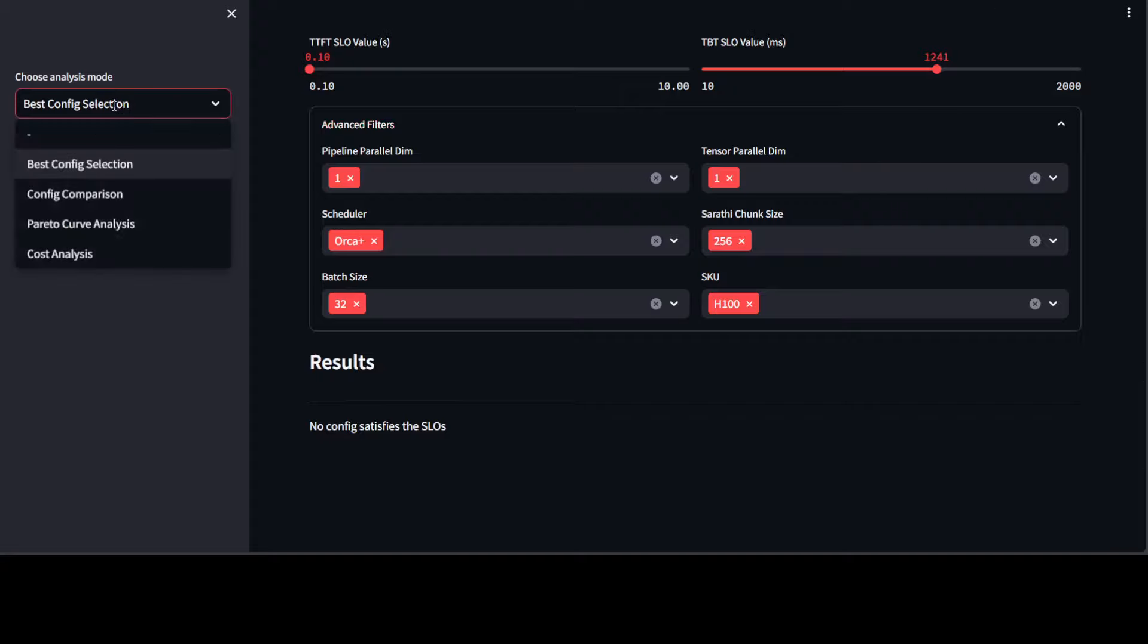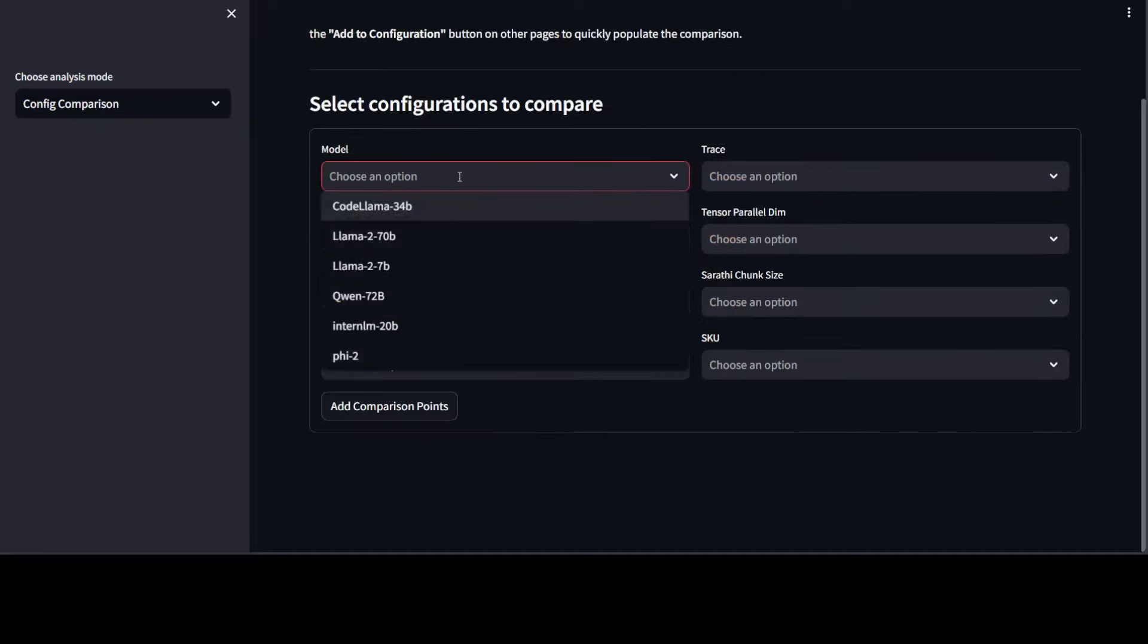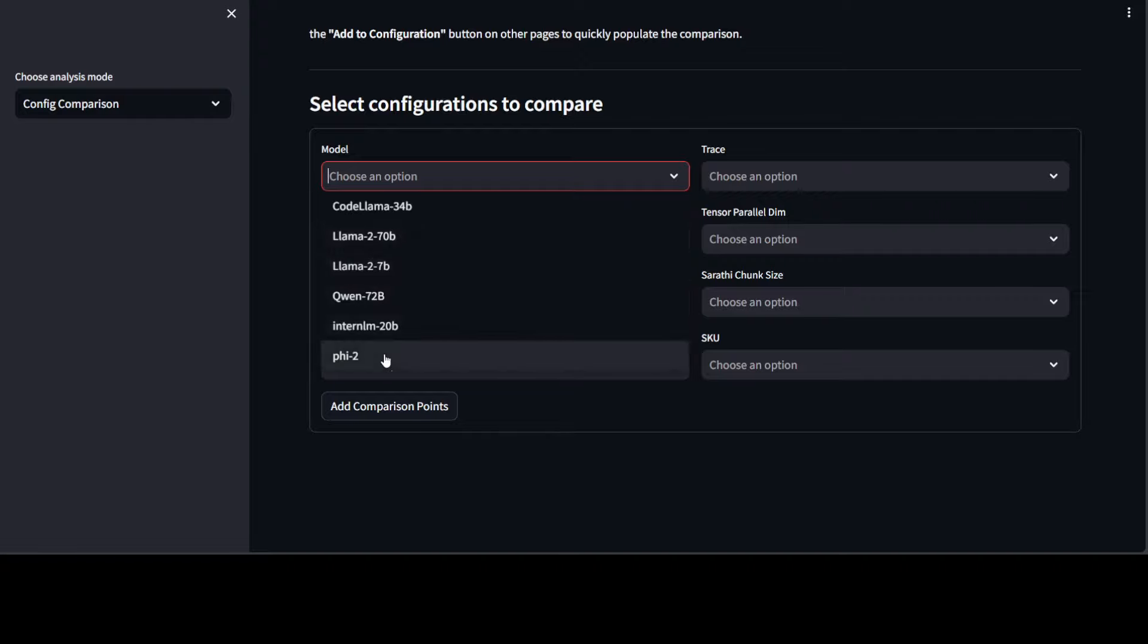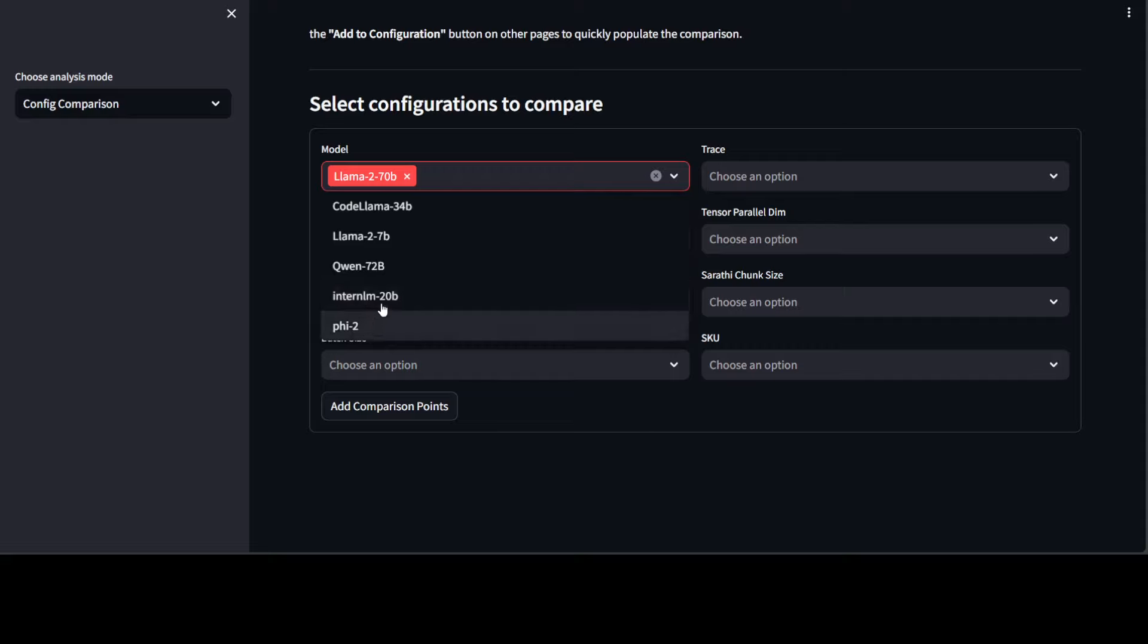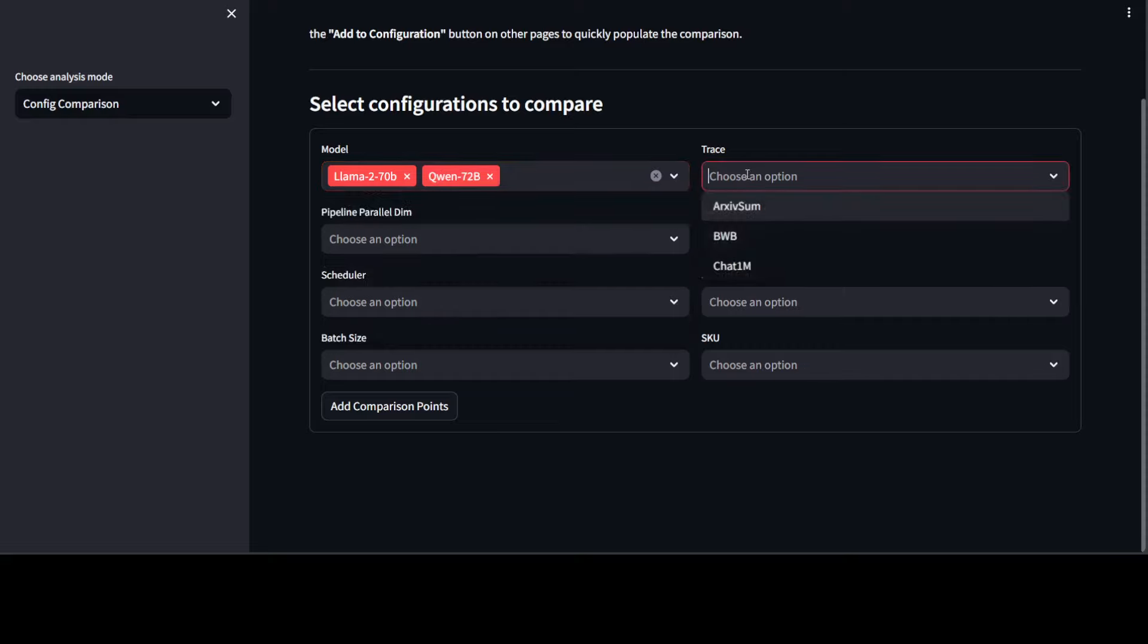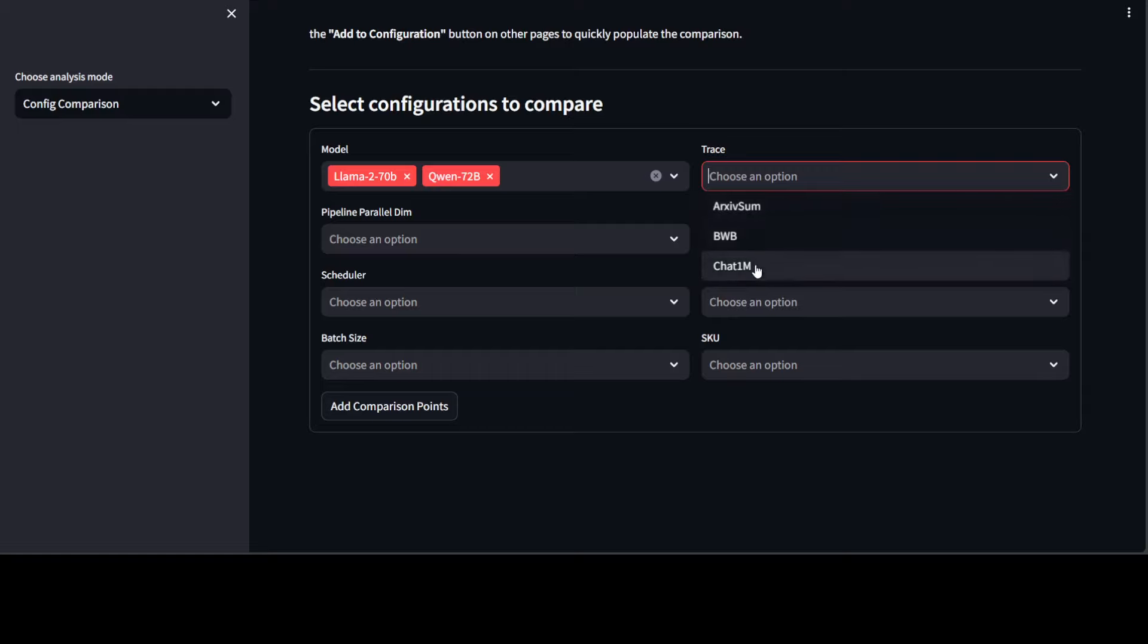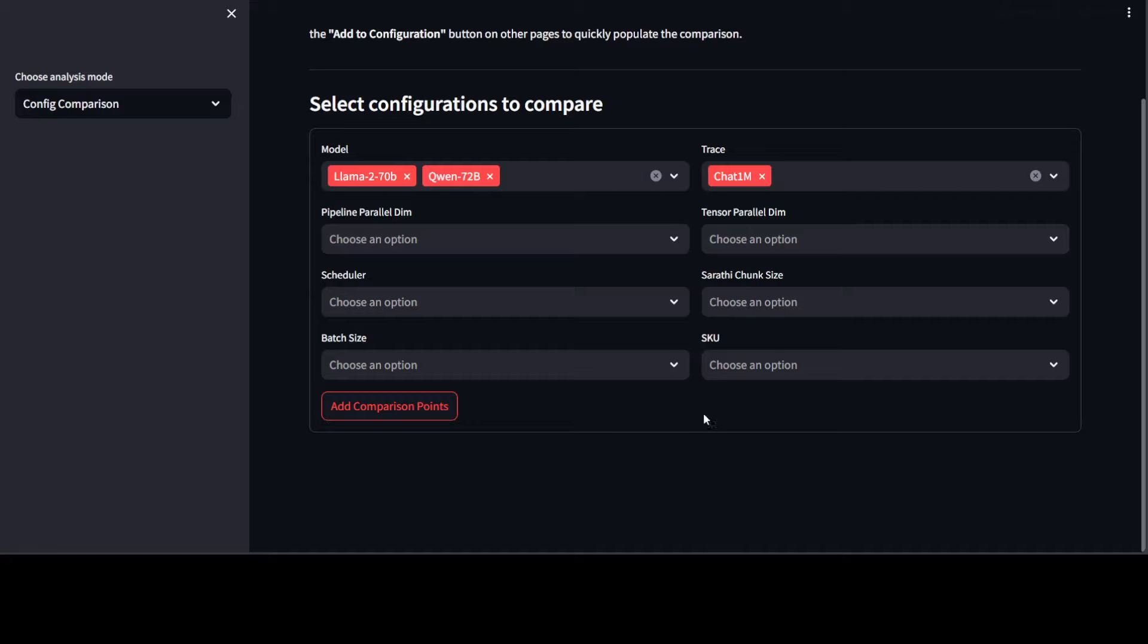On the left-hand side, you can go with config comparison. So if I select it, you can compare it between models. For example, you can say, okay, this is Llama-2 7 billion. And then you can also select maybe Qwen 72 billion. And then you can just select whatever trace is there and the rest of the options, and then you can add your comparison points.